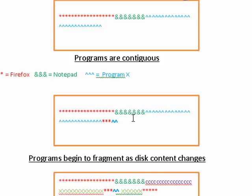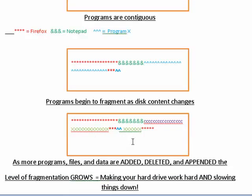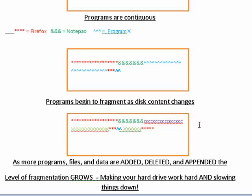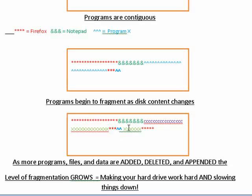So it begins to fragment and as programs, files and data are added or deleted or moved or appended, the level of fragmentation grows and it makes your hard drive work harder because now, for example, to access Firefox and all of its components that you've installed, the hard drive head can't go to just one spot. It has to go here to here to here to here.